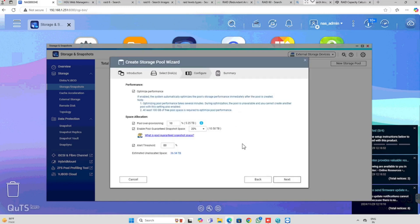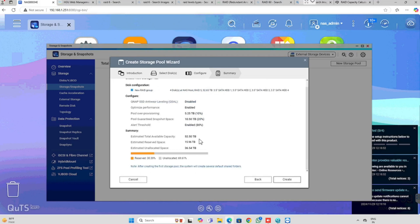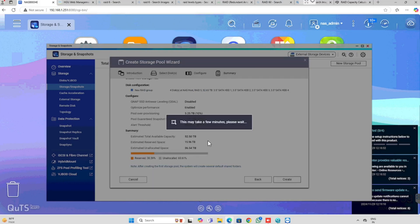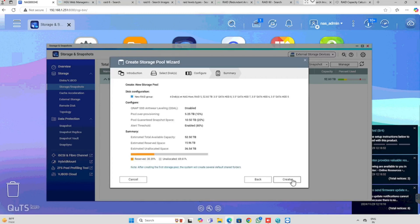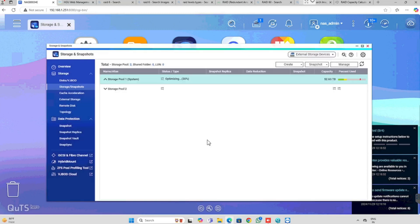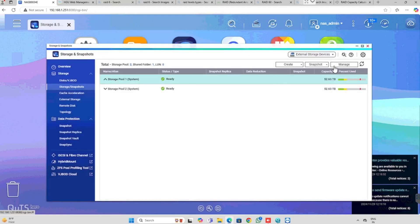Here you need to set up the pool threshold size, pool alert threshold, and snapshot area of the pool. I am using the default settings and pressing next, then pressing the create button. Once after, we need to press OK. This will take time — here I am doing fast forwarding. Many areas I have already done fast forwarding to avoid video lagging. Same way we need to do the second storage pool as well. Now our storage pools are ready.